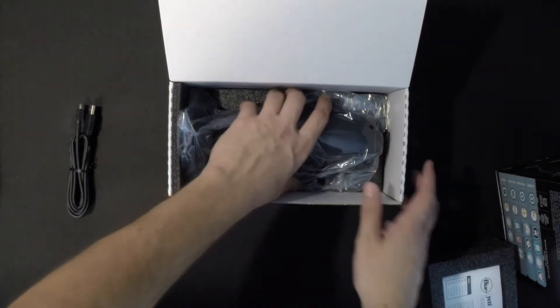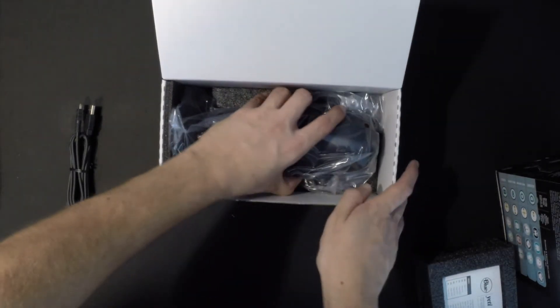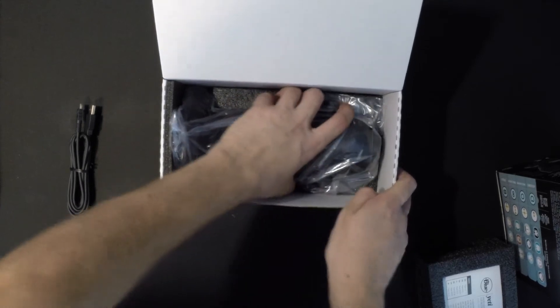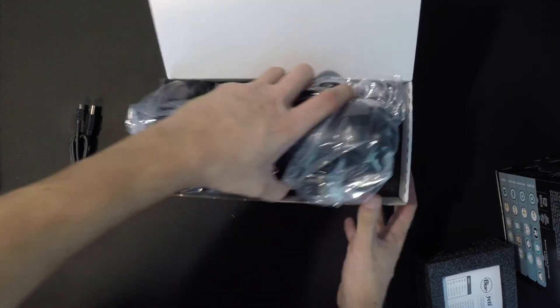Some styrofoam package, paperwork, product registration. Definitely recommend doing that. And then there she is underneath.